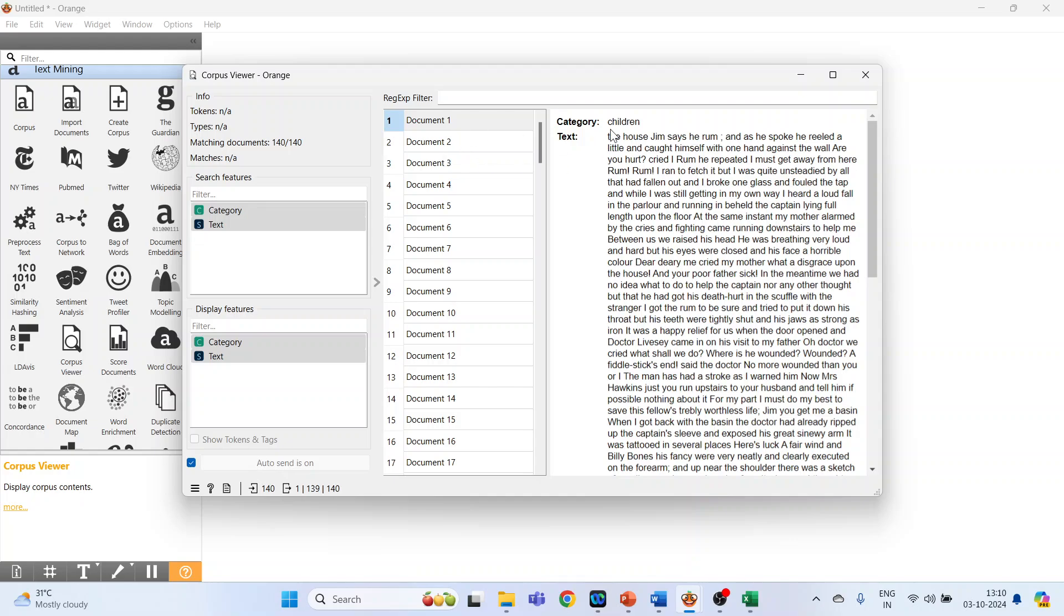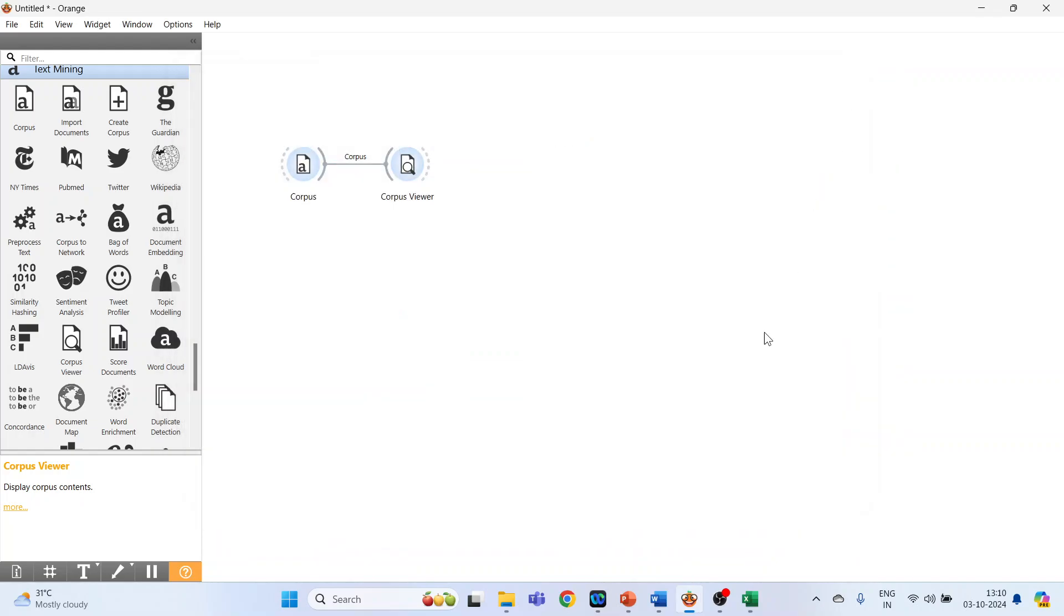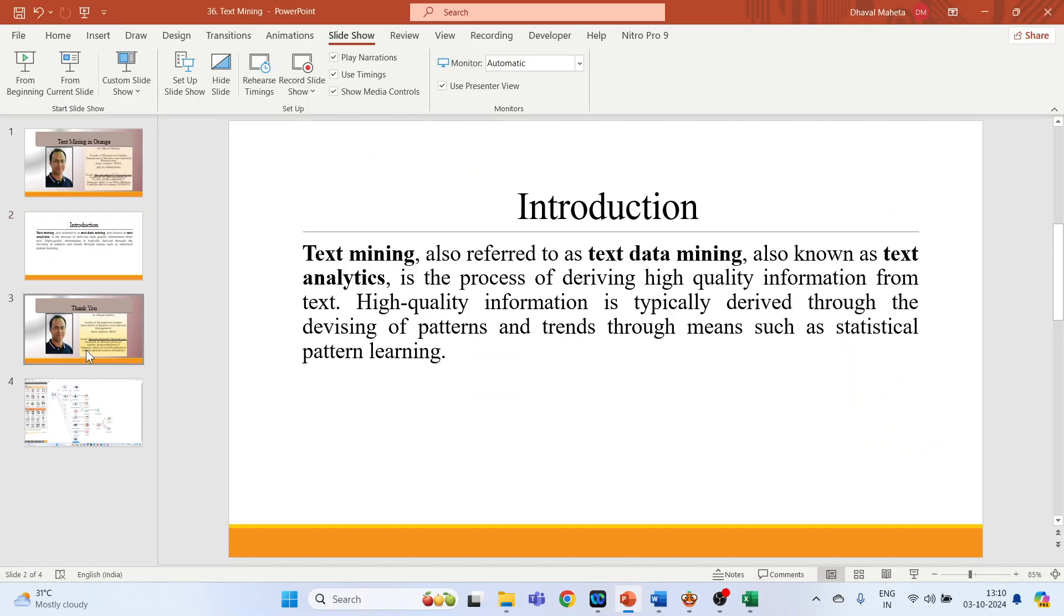So the first document category is children. These are basically books related to children and its text. Click on document 62. The category is adult, with text related to the adult category. Close it.